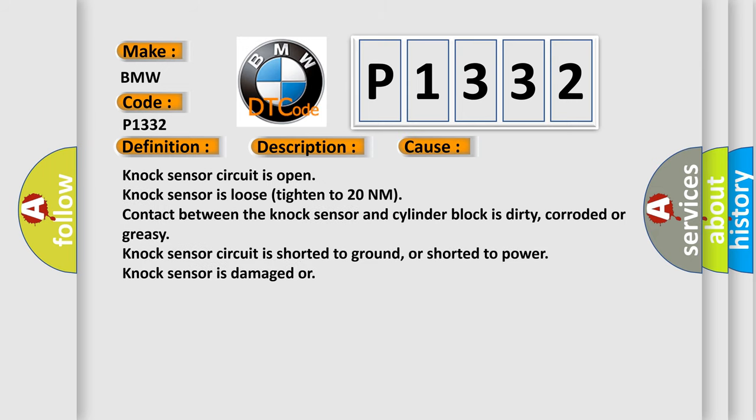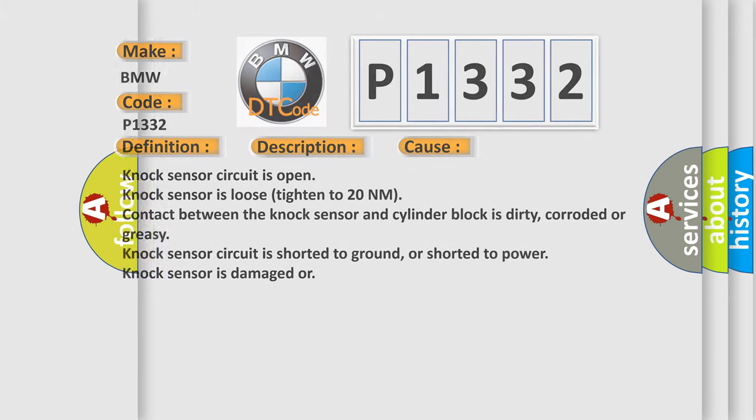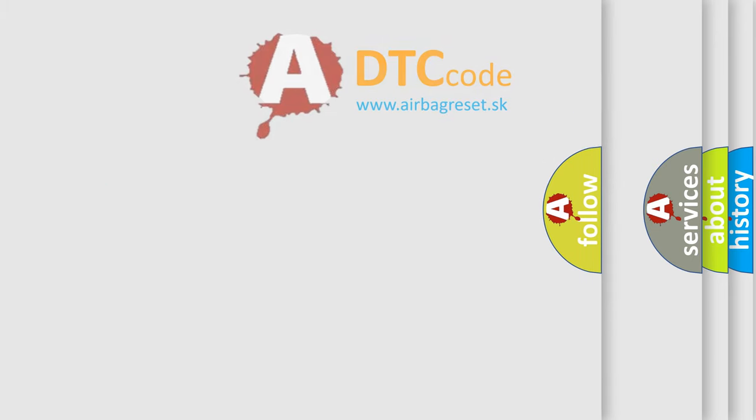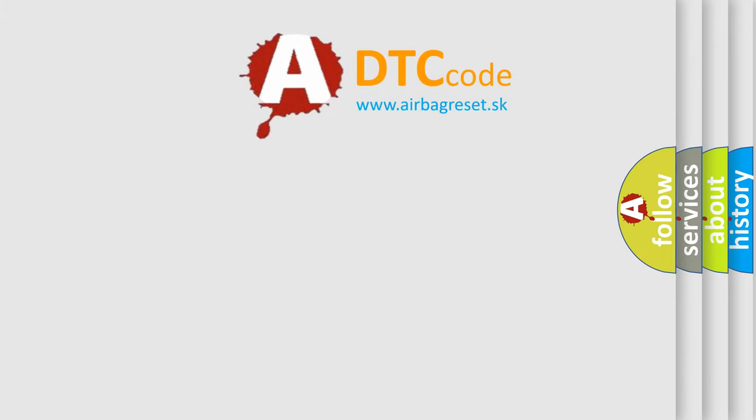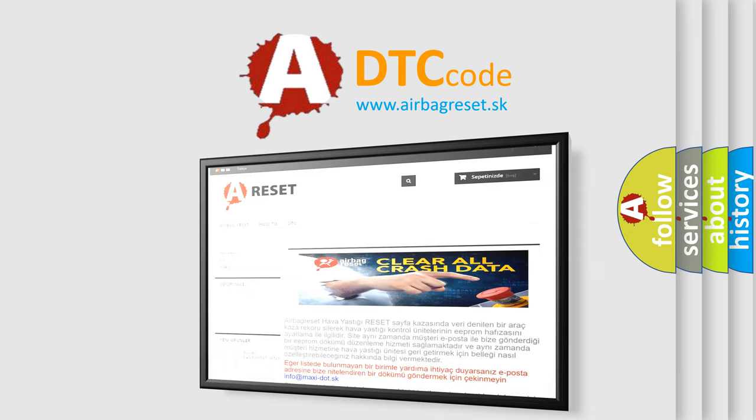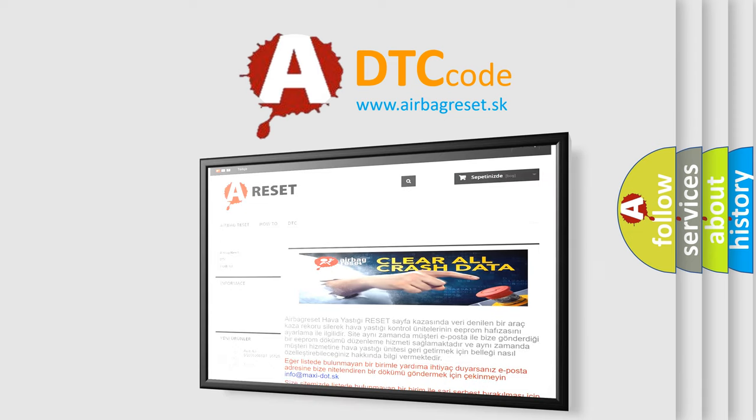This diagnostic error occurs most often in these cases: knock sensor circuit is open, knock sensor is loose (tighten to 20 nanometer), contact between the knock sensor and cylinder block is dirty, corroded or greasy, knock sensor circuit is shorted to ground or shorted to power, knock sensor is damaged or faulty. The airbag reset website aims to provide information in 52 languages.